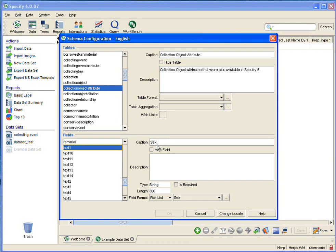And that is the name of this field that is found on the forms within Specify. So this is where you would rename the field if you needed to, but obviously this field has already been renamed, so what I'm going to do is make a note that Text 1 is the Sex field.